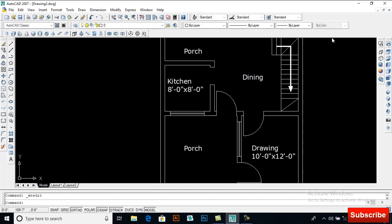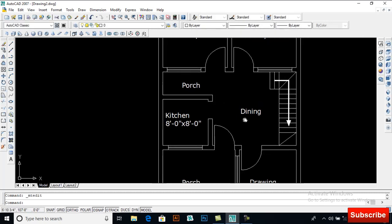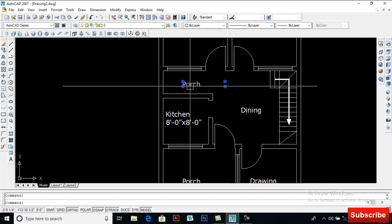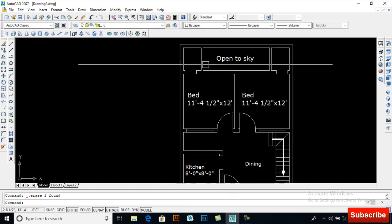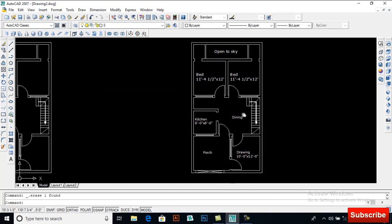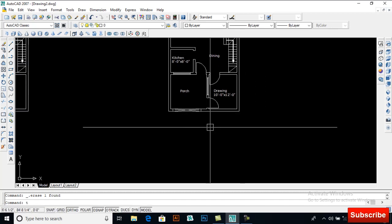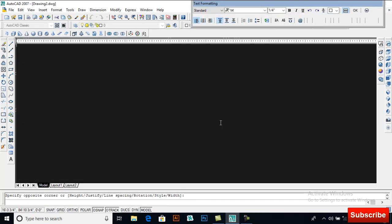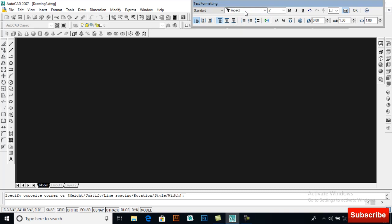You can also write dimensions here and delete unwanted elements. This is how you can write text. I am now selecting the Impact font.